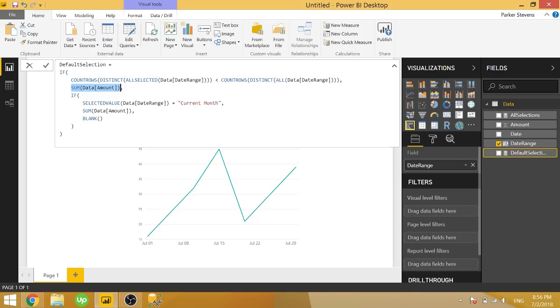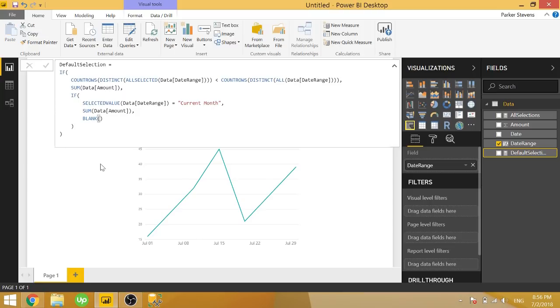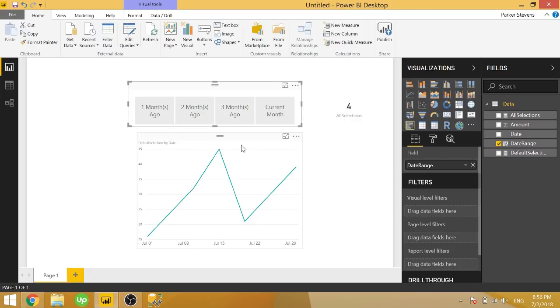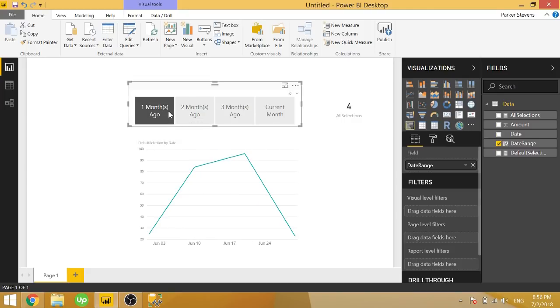But we want blank for everything else, meaning our default value is based on whatever we give it here. And we want to show blank for every other selection. So that's basically the entire measure. And just to show you again, we can get rid of this and it'll keep that default measure or one month ago.